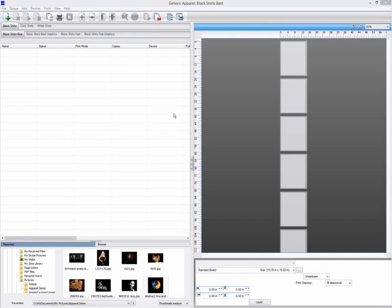But if you want complete freedom to lay out multiple jobs on a single board, you can use the fix sheet mode.